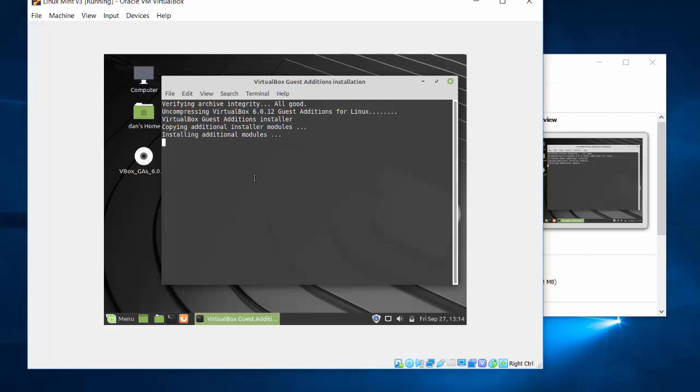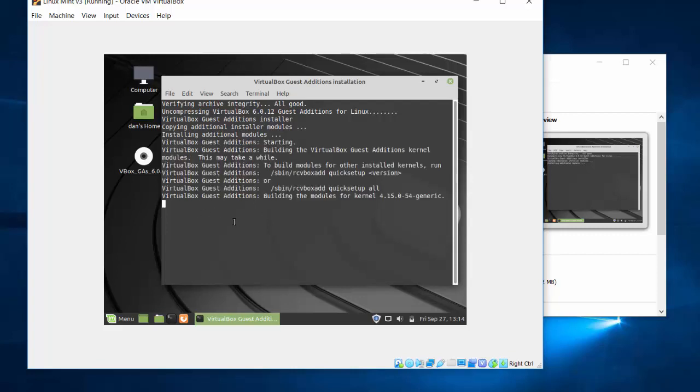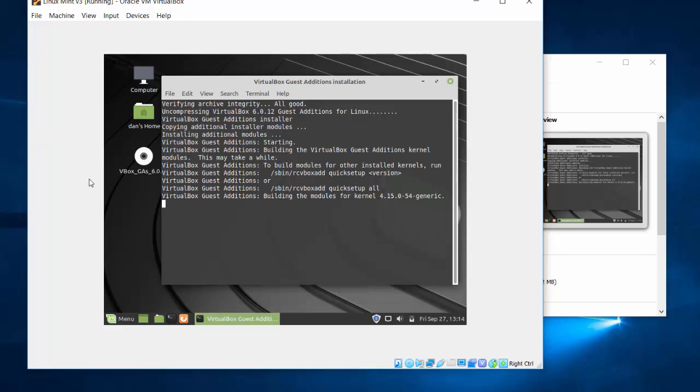Now, this is going to put in some VirtualBox drivers into the virtual machine that will help me to get... One of the things it'll do is it'll help so that I can get full screen mode capabilities, and I can expand this window to the edges of my host computer window. And that's pretty helpful. It takes a couple minutes here, but when it's done, it'll say just press return to close the window. And then you'll just need to shut down or restart Mint, and then you'll have full screen capabilities.